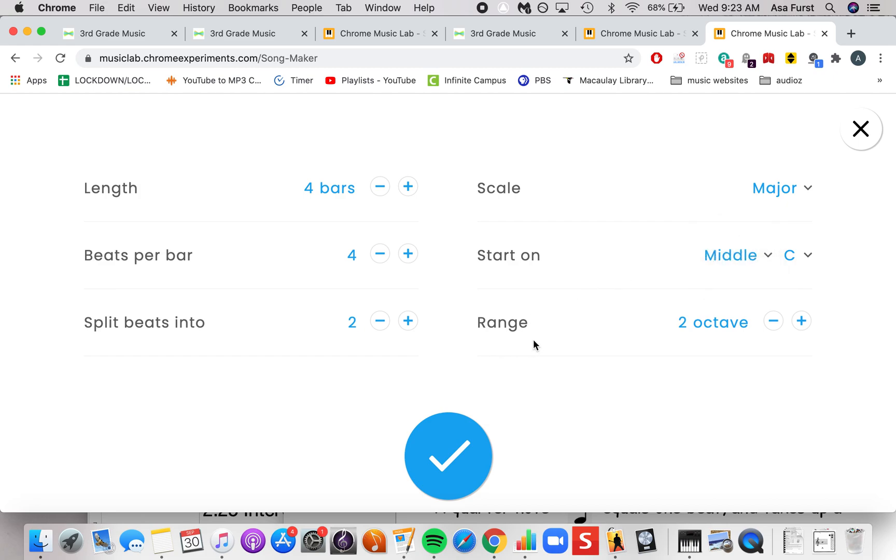You can increase the range. That means you can have more low notes and more high notes. Another word for note is pitch.